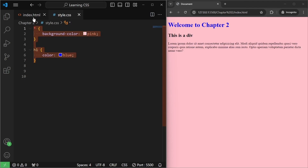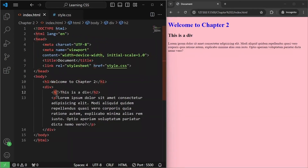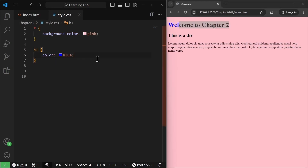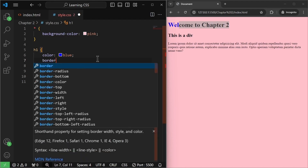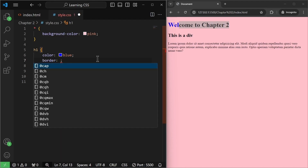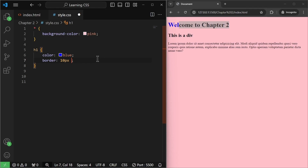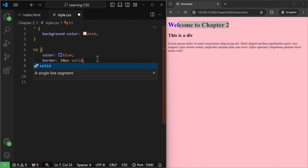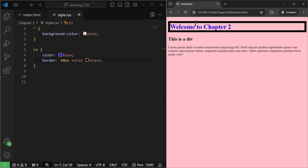We can also have borders for our elements — h1, div, h2, paragraph tag — we can have borders for all of these. For example, if I want a border for this h1 'Welcome to Chapter 2', I'm going to write a property called 'border'. Inside border, we have to pass three values: first is the size of the border — for example 10 pixels; second is the type of border — for example 'solid'; and then the color of the border — let's write black. If I save it, we have a border that is 10 pixels in size, of solid type, and the color is black.